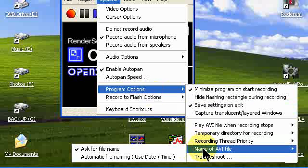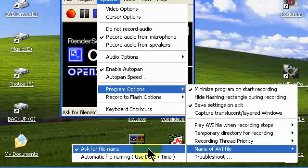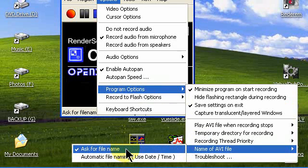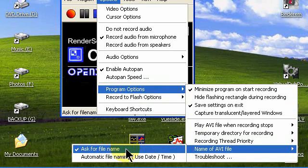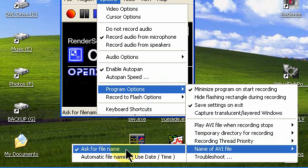Name of AVI file. You'll want the program to ask you for the name of the program when it completes recording, or you could tell it to automatically name the file using a date and time. I prefer to give a specific name to my videos.